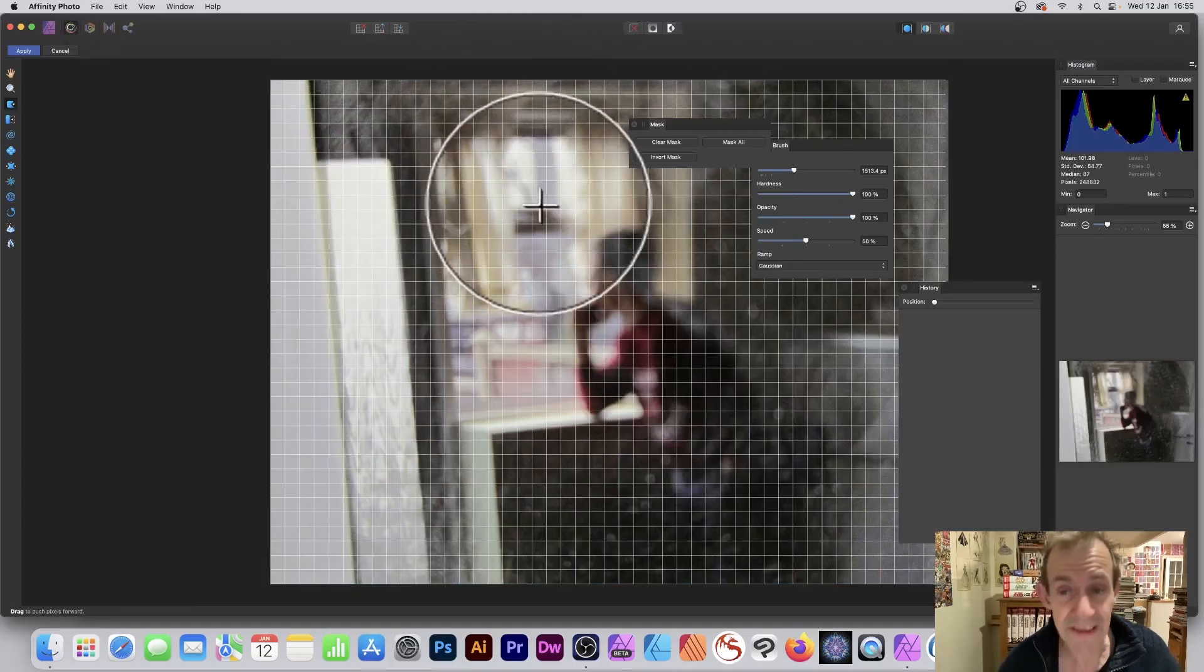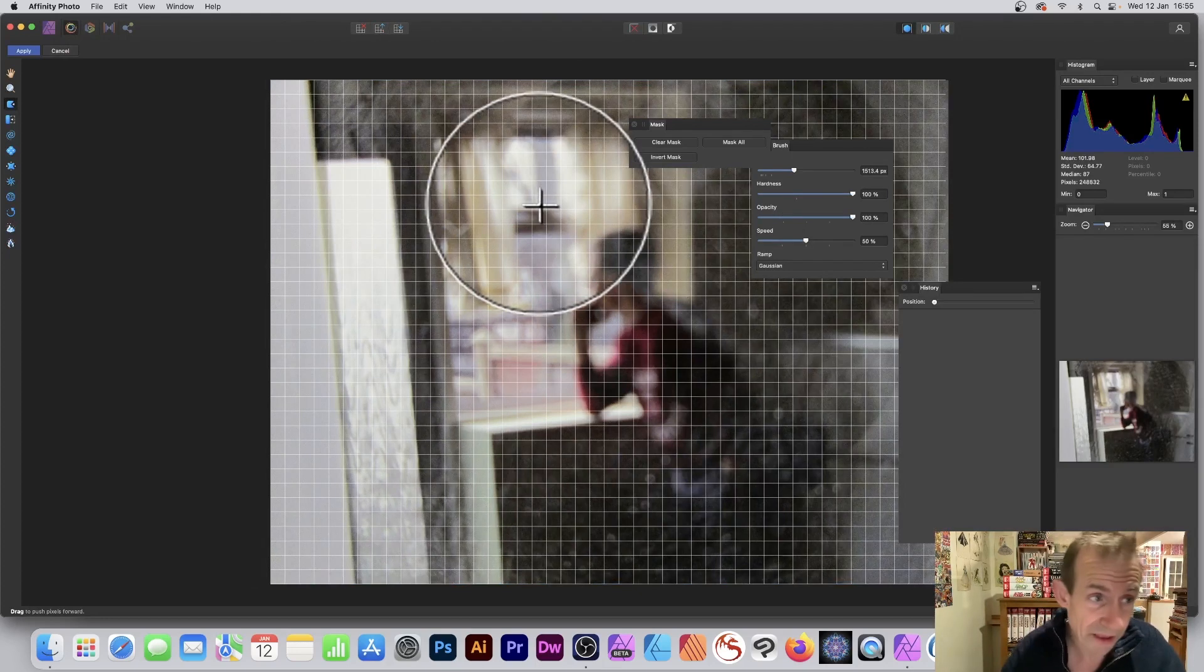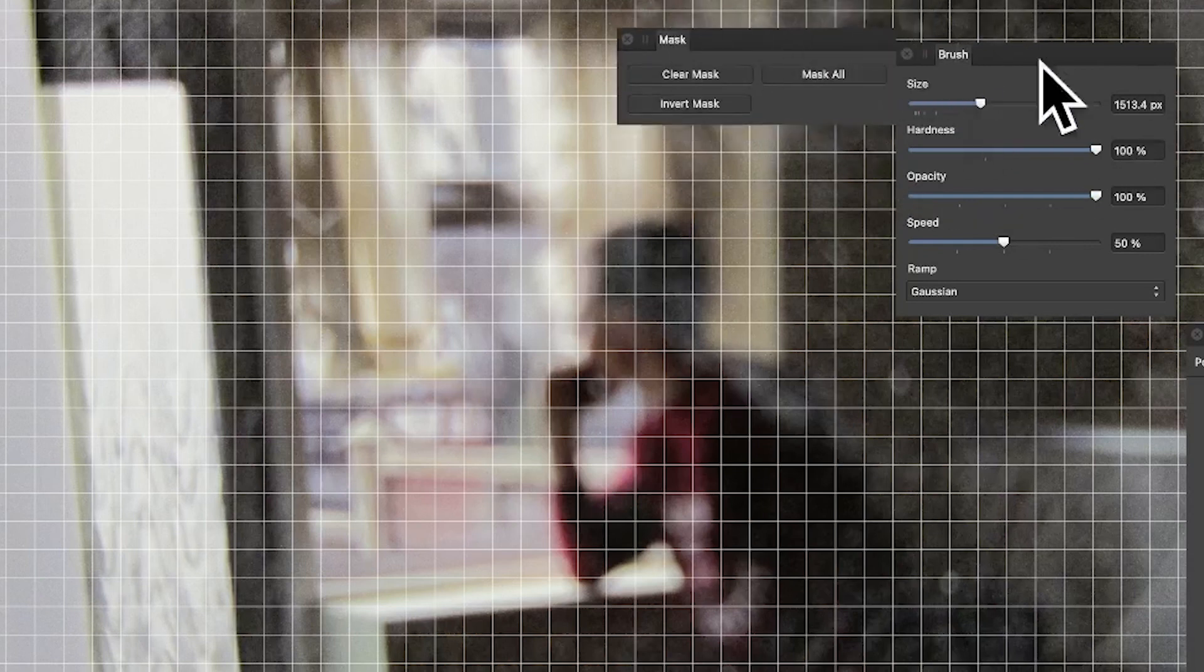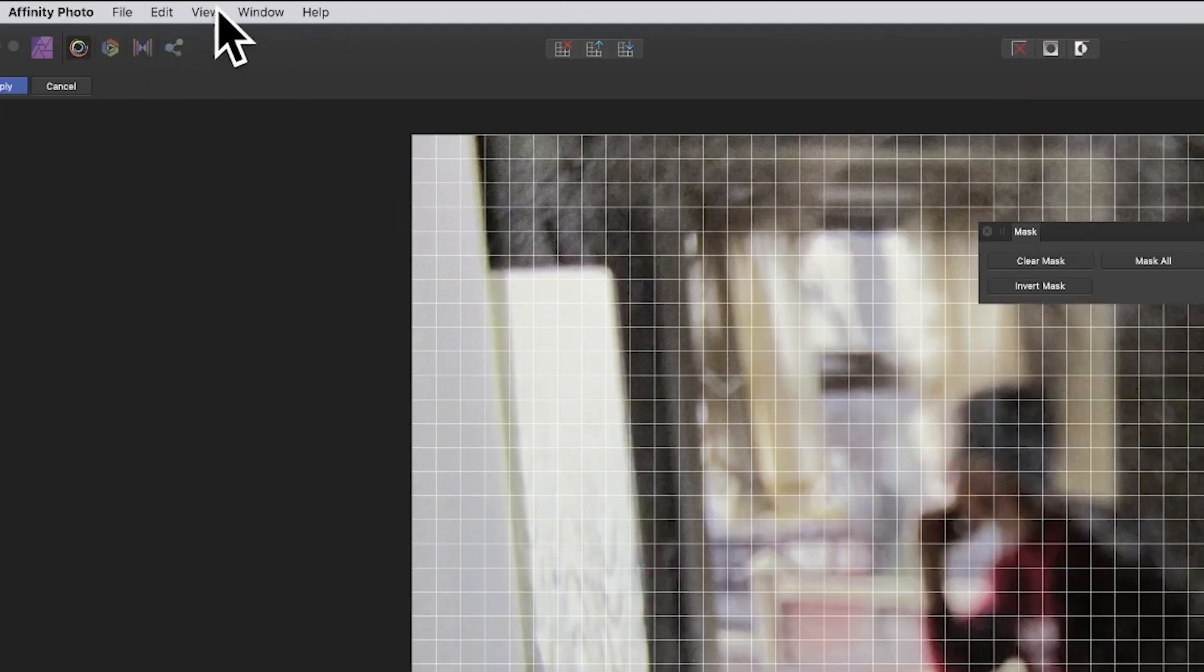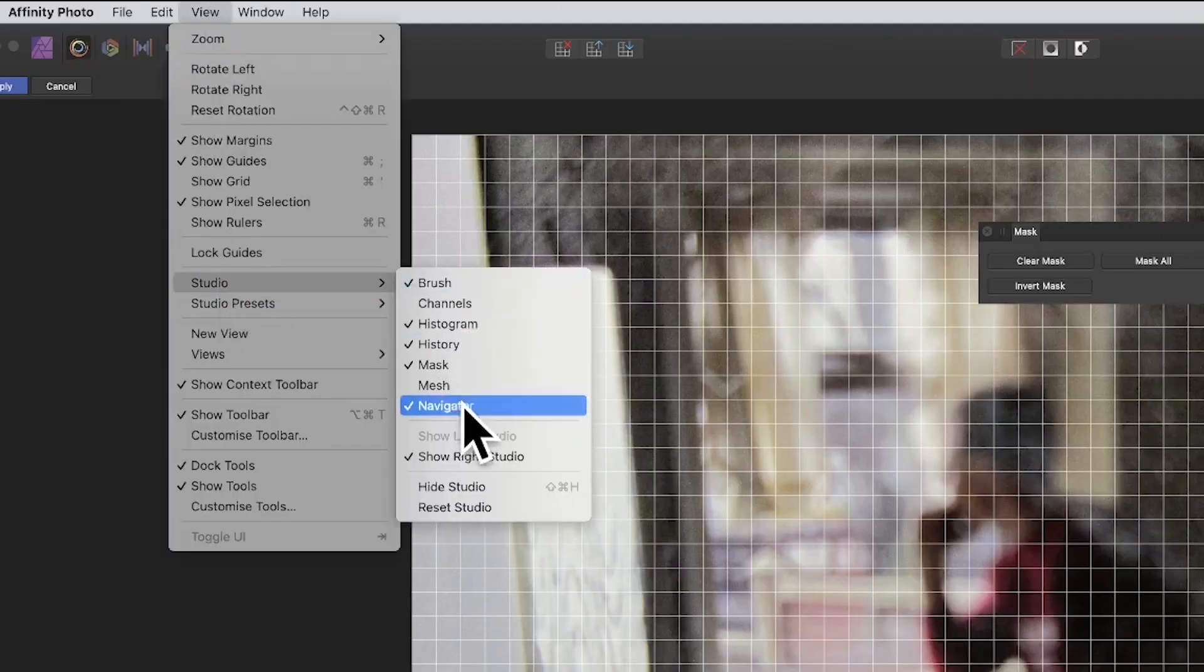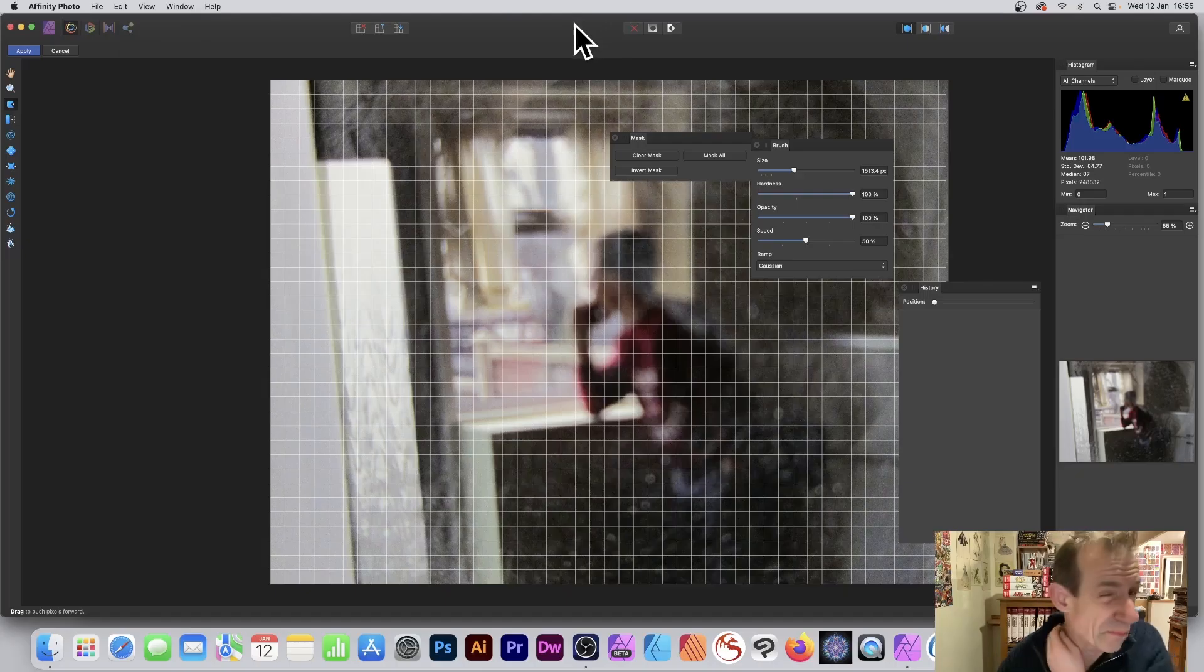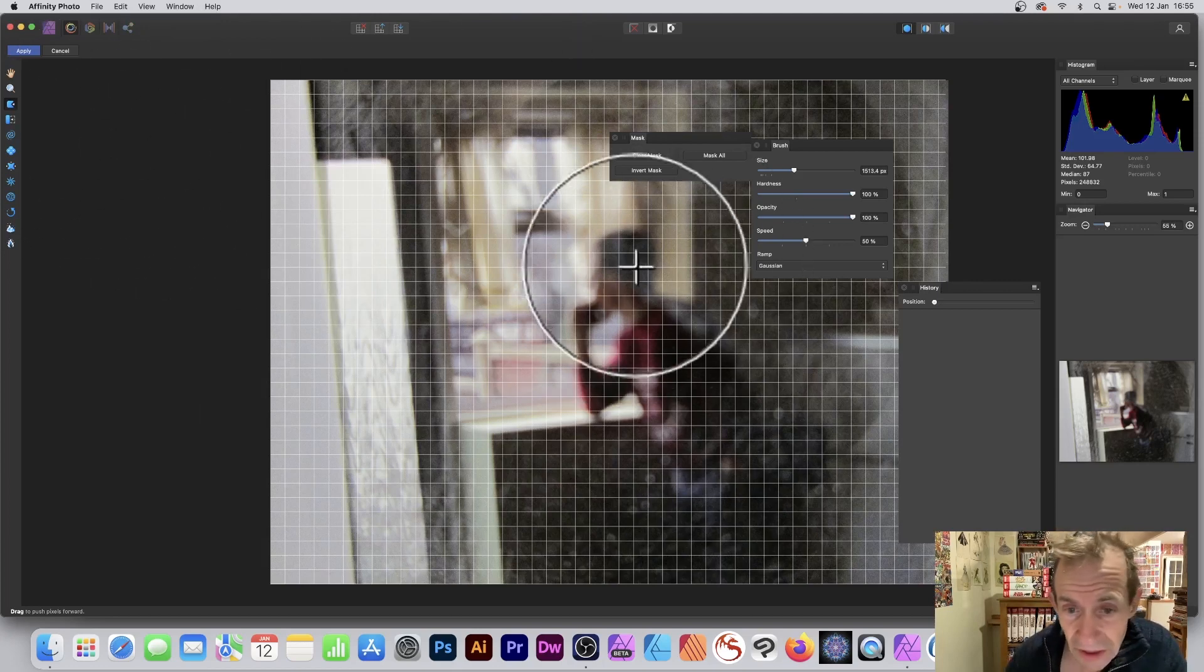You can check out my other videos on the Liquify persona and brushes. There's a whole variety of different brushes, but the key thing here is the mask panel and brush panel - both very useful panels. Let's go to View Studio and you can see them there: mask, brushes, and all those panels where you can modify if you want.